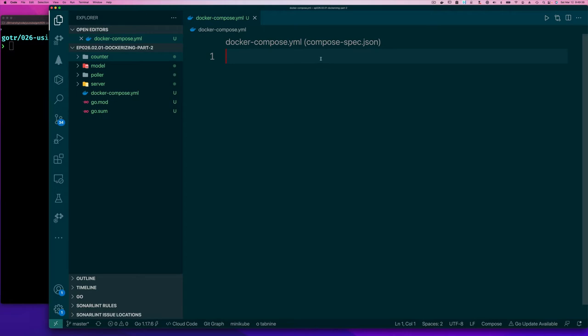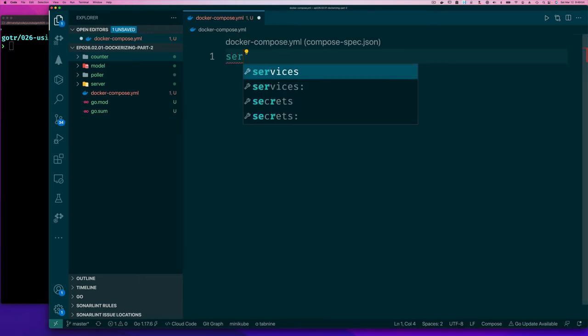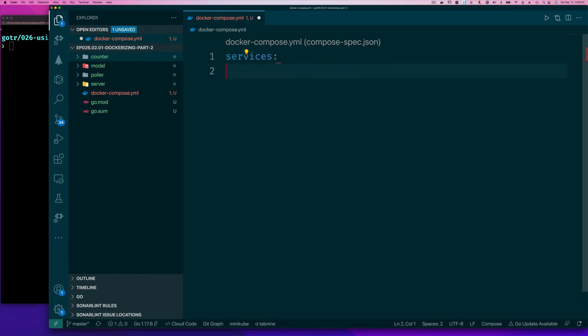So anyway, without going into the details of docker compose, because we're not trying to spend too much time learning docker compose right now, we're just using this as a stepping stone to get to Kubernetes. One of the first things you have to say is services. This allows you to say I have a set of containers that I need to run together.